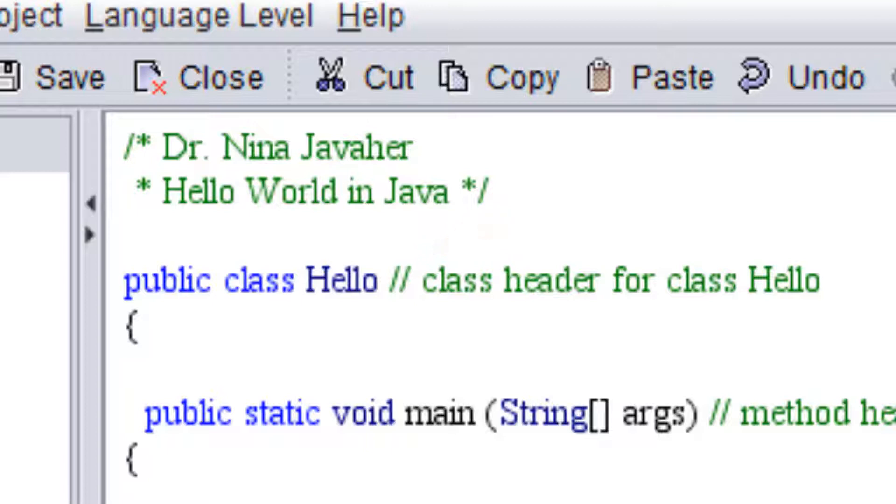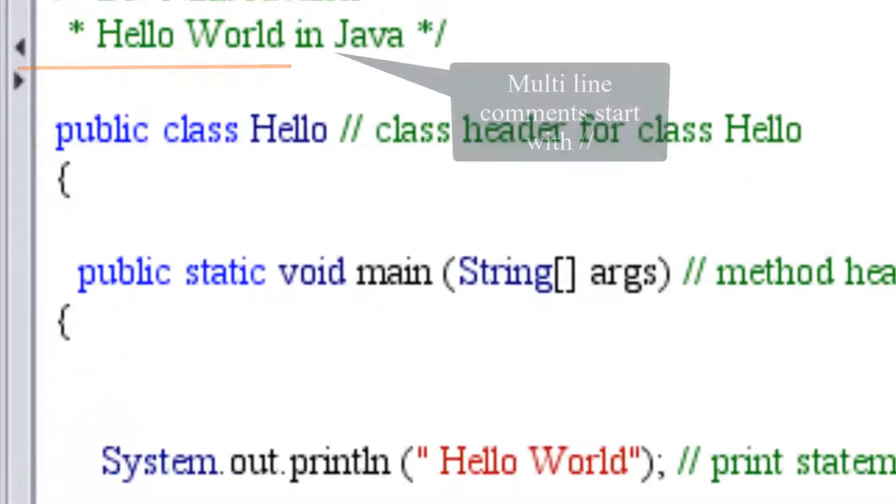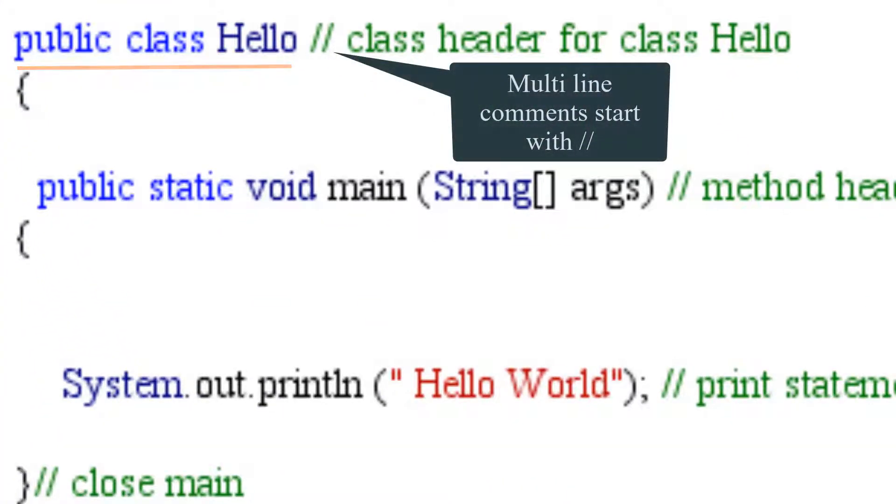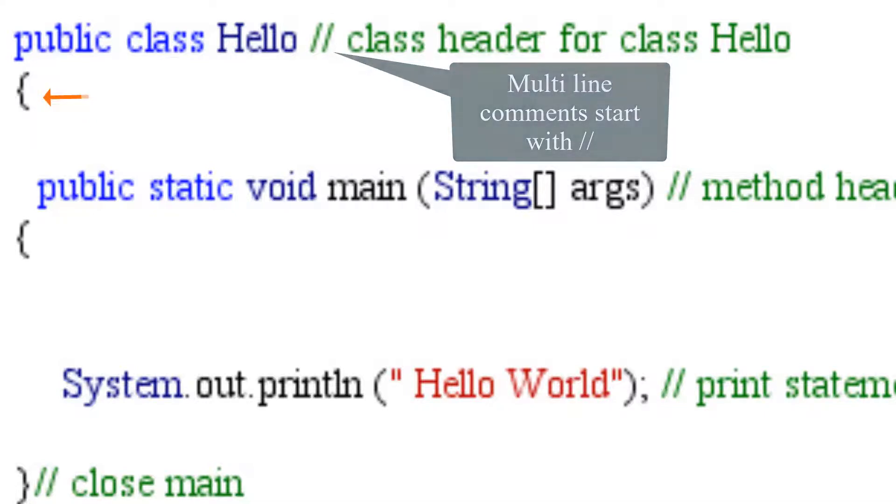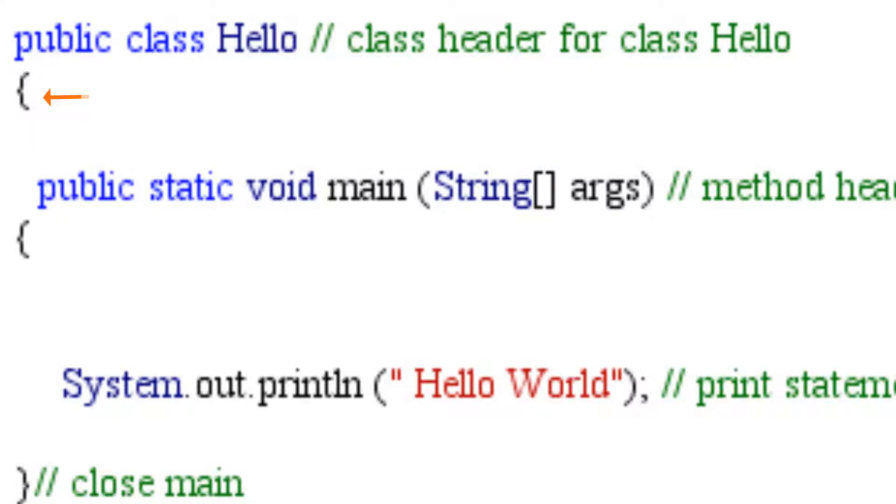Moving on, we'll start by writing public class hello followed by an open curly braces which will start the body of our hello class.